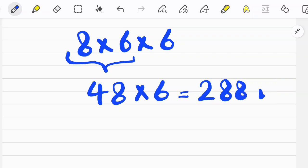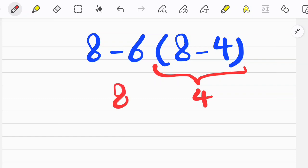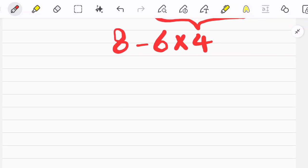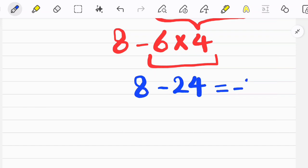Let's solve another question about the PEMDAS rule. To solve this question, first we simplify the parentheses following the KCF rule, after that we do multiplication, and after that we do addition to get the final answer. PEMDAS shows the priority of mathematical operations — to get the right answer we must follow it.